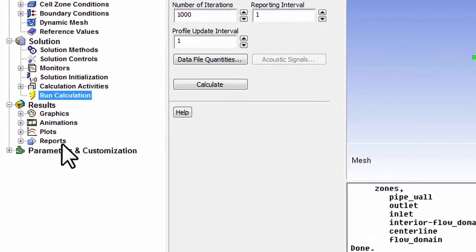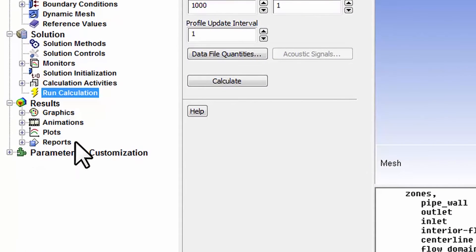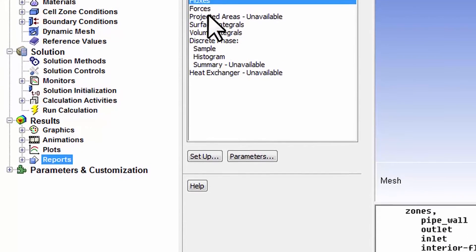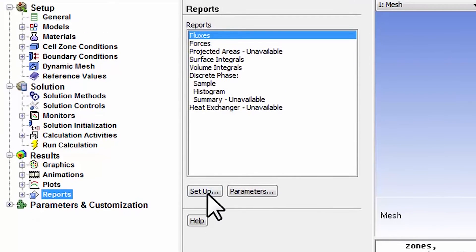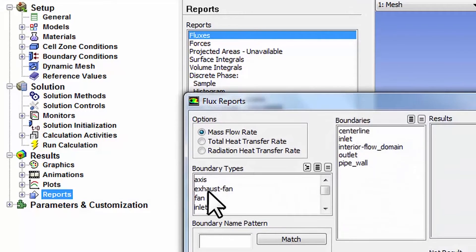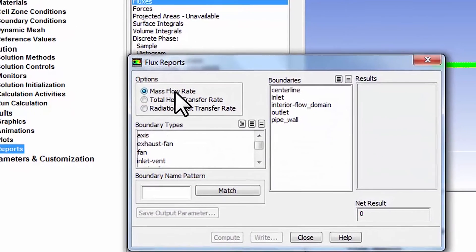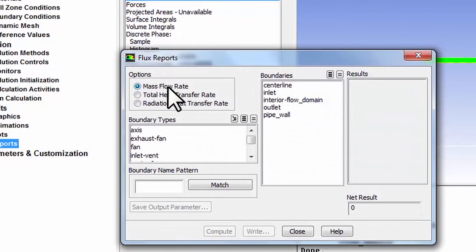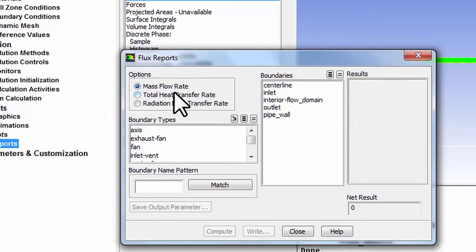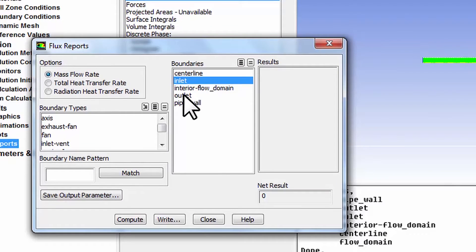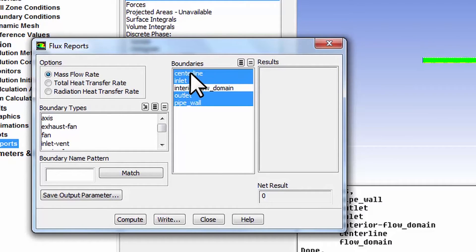Let me maximize this. To check mass conservation, go under reports, fluxes, setup. Mass flow rate is selected by default. Our four boundaries are inlet, outlet, pipe wall, and centerline, so select our four boundaries and say compute.